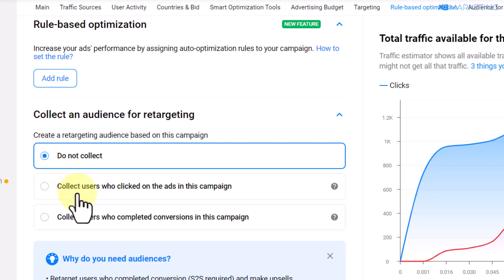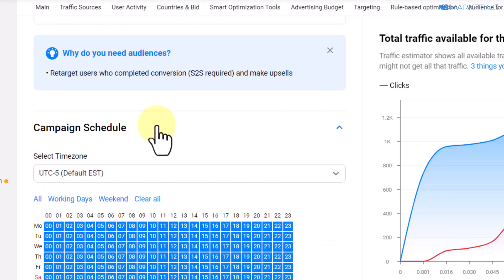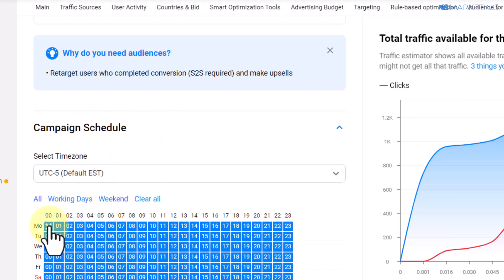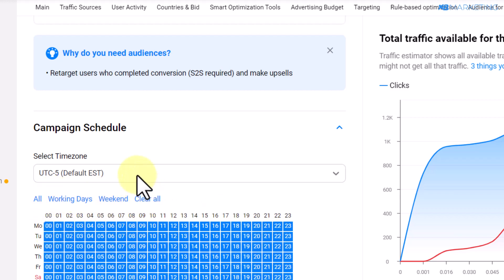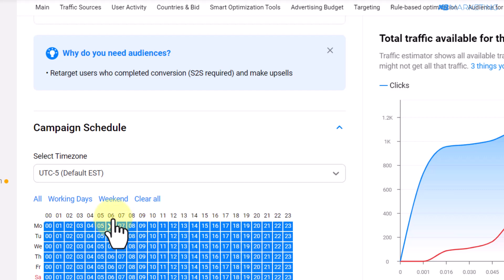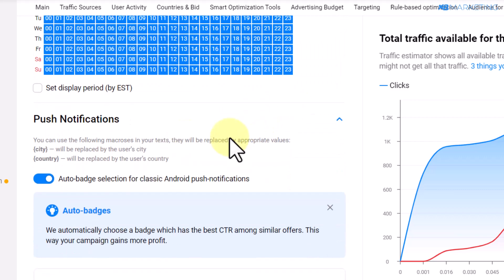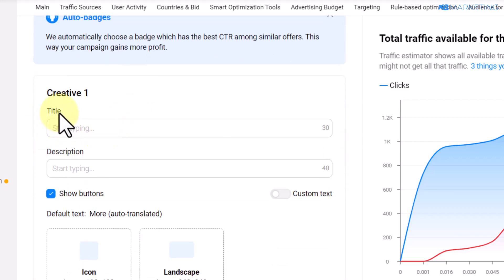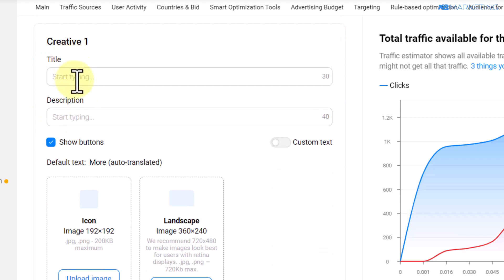It's better to start with 'Do Not Collect'. The next step is the campaign schedule, where you select the hours you want your campaign to run on specific days. If you are just starting, leave it as 'All'. Once you start optimizing, you can remove the hours that are not converting for you.